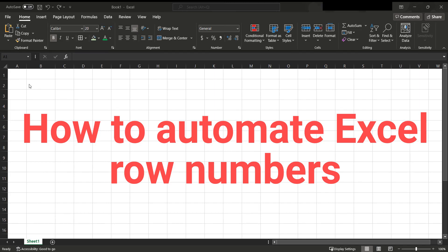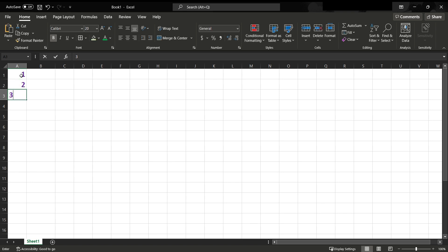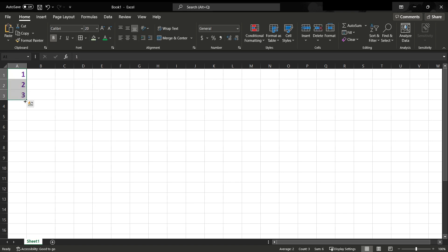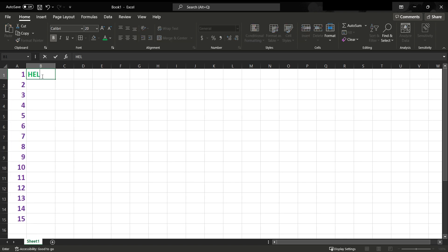Hello everyone, today I'm going to show you how to automate Excel row numbers using the function ROW. Let's get started. I will give some numbers to the lines and add some data.